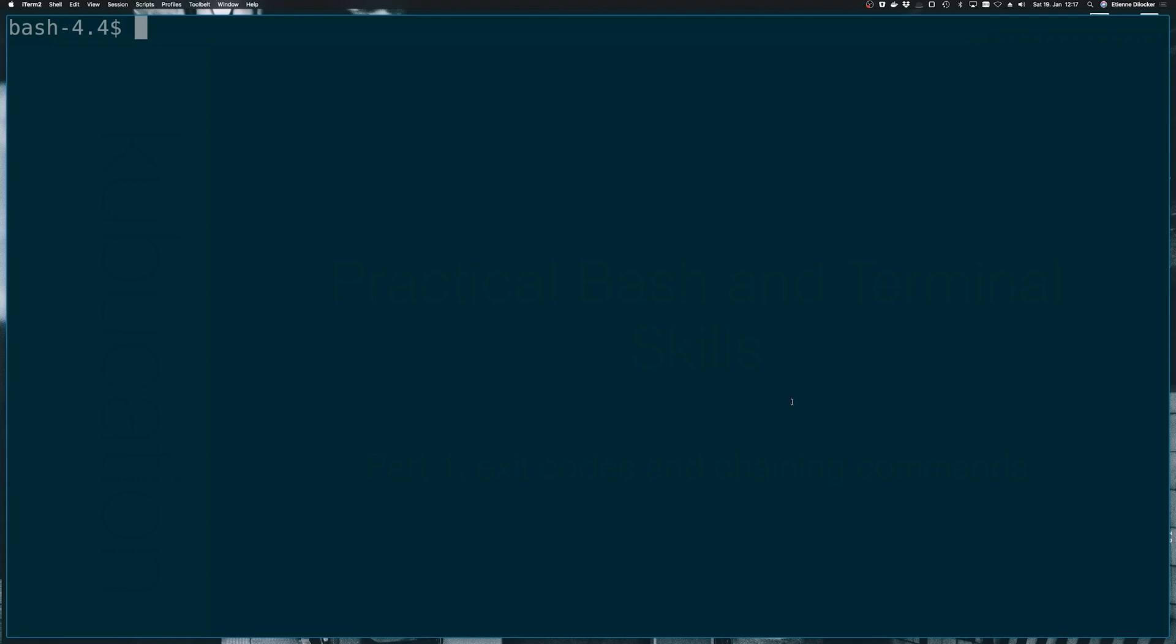So let's dive right in. Exit codes. Any command that you run in bash has an exit code. For a simple command, I'm just using echo hello world. So this is a command. Let's run it. It does something.